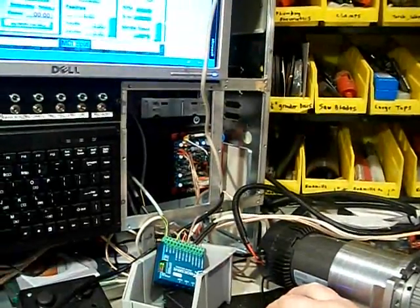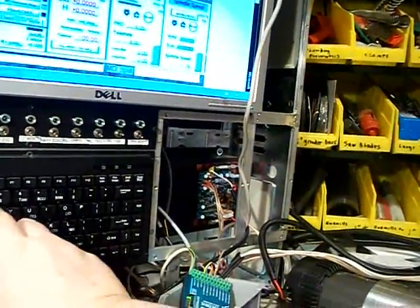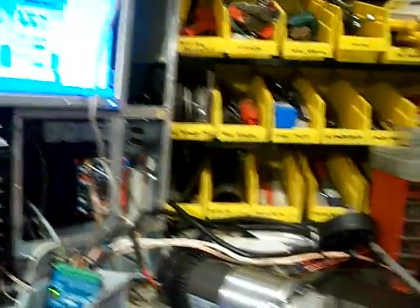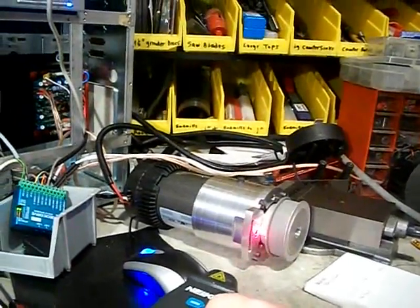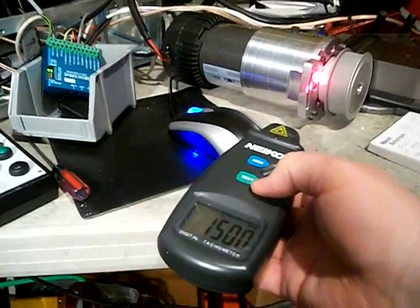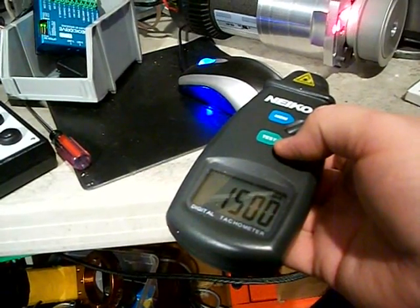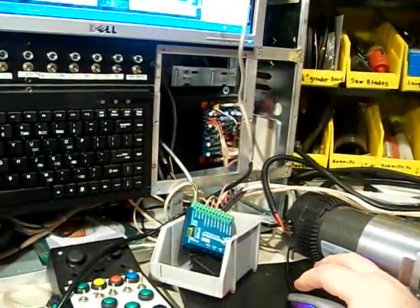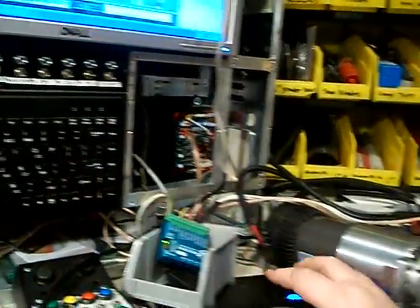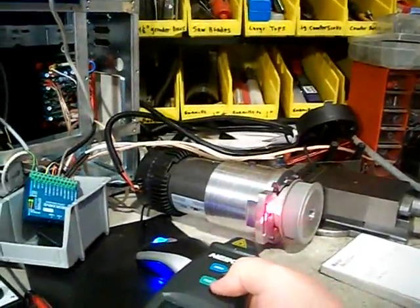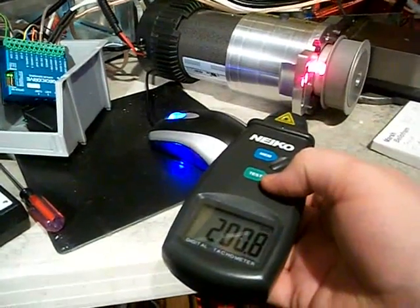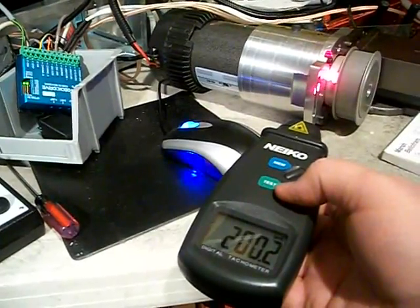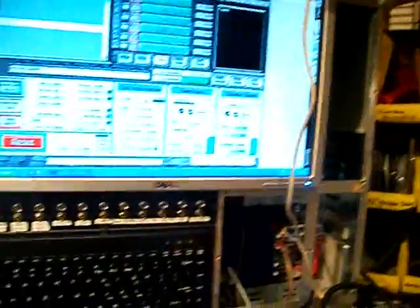And let's see if we put it at 1,500. Let's see how close the mark is. Pretty dang good. 1,500. Alright, I'll try 200. Pretty darn good. 200. There you go.